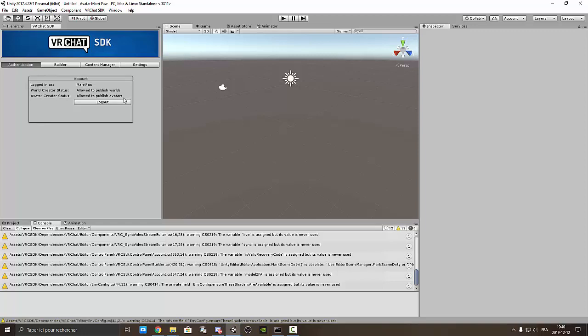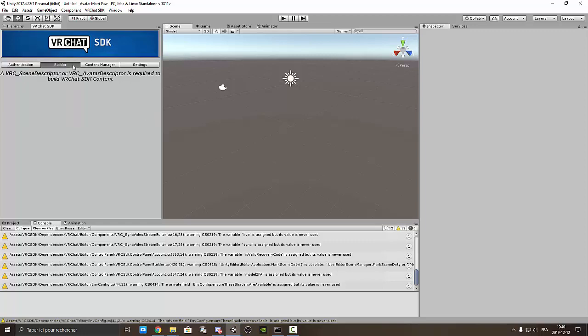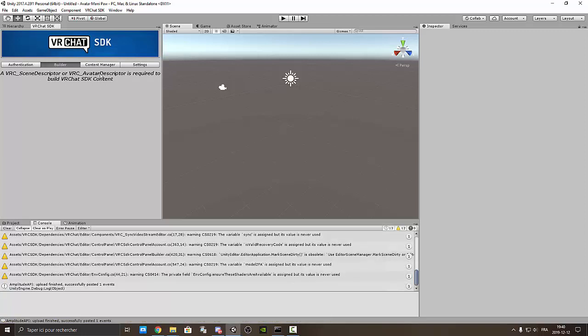Visitor cannot make avatar only new user, user, known user and trusted user. And VRC send descriptor or VRC avatar descriptor is required to build VRChat SDK content. So this one is for world and this one is for avatar.